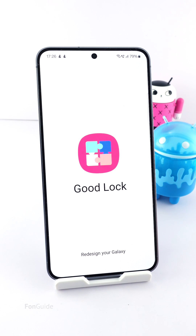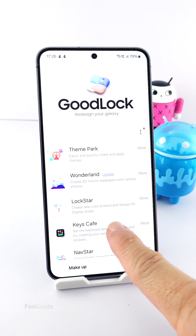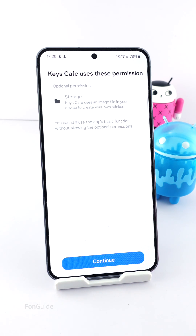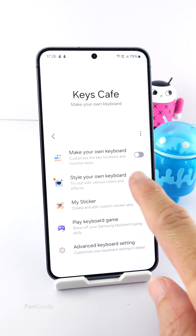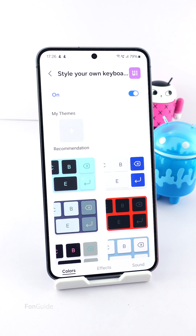You will need the Keys Cafe module to customize the sound. Once you have it, open Keys Cafe and turn on the 'Style Your Own Keyboard' option. Since you want to maintain the original keyboard look and feel, you don't need to change anything in the colors tab.